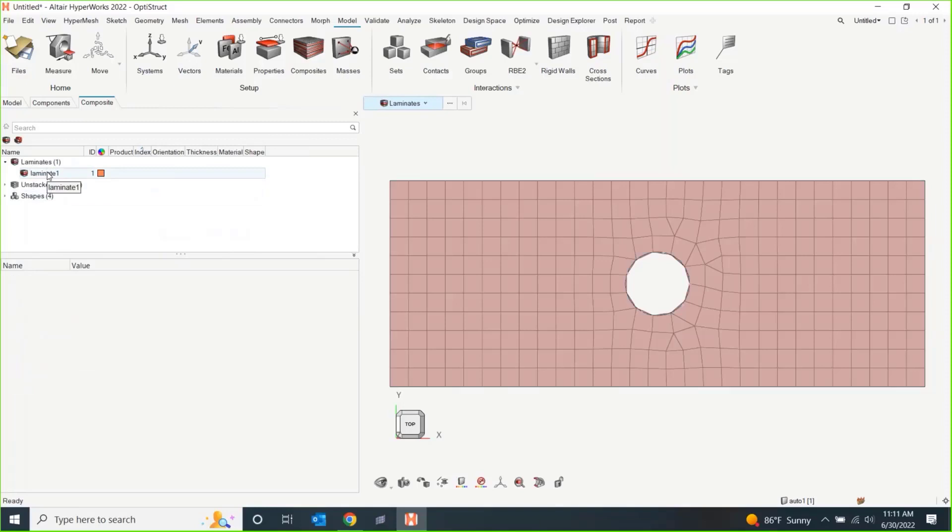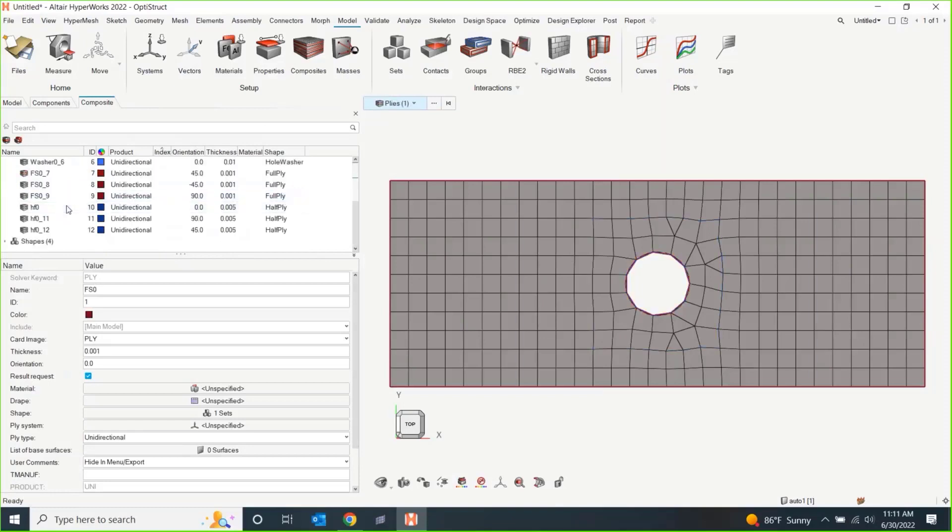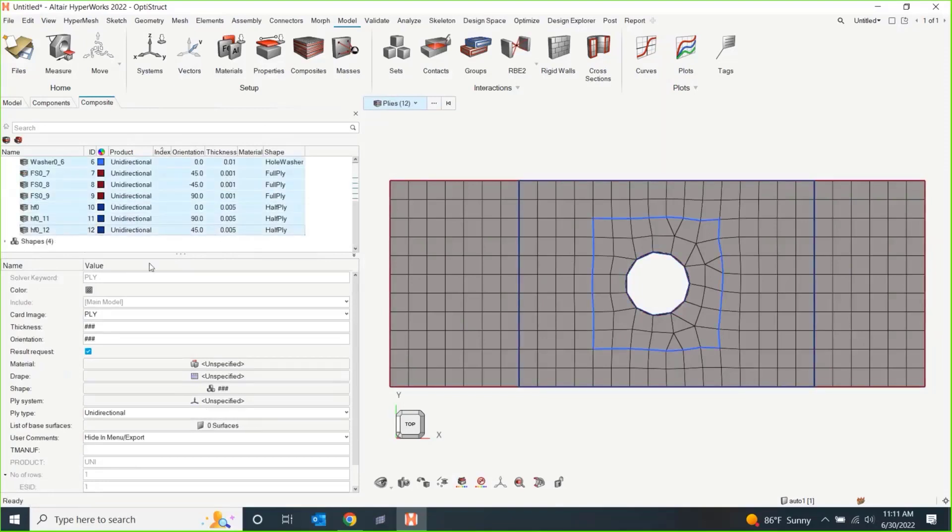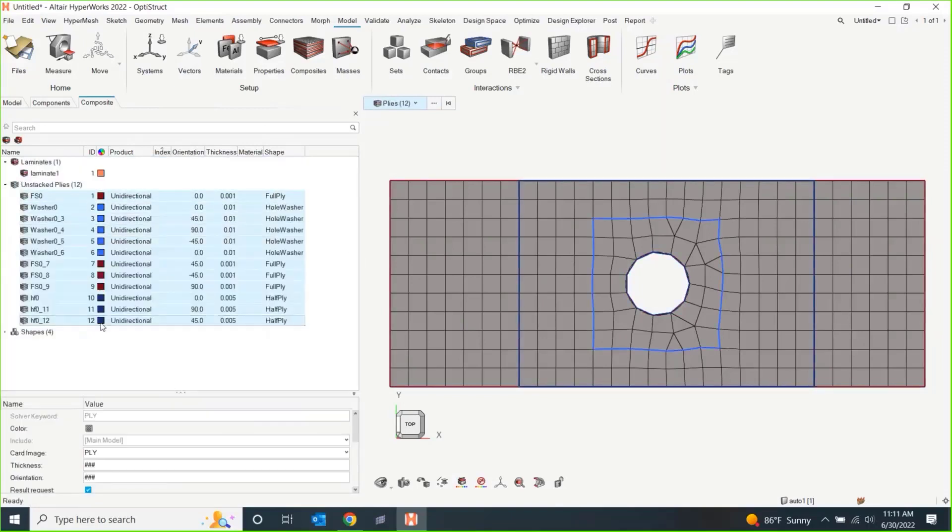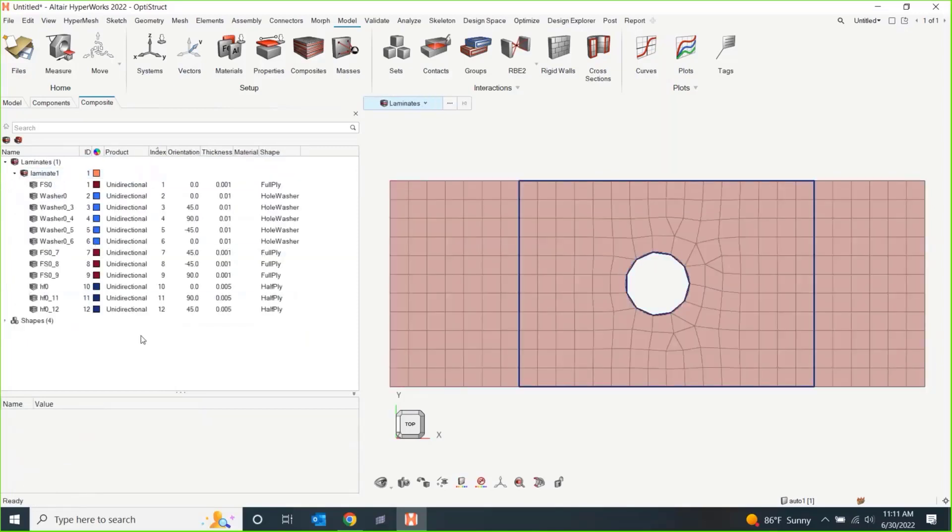So, I'm going to right click create a laminate and this laminate is going to contain plies. It's going to contain my stack up for the plies, which just happens to be all of these unstacked plies. I was going to do a little shift click and drag them into my laminate.